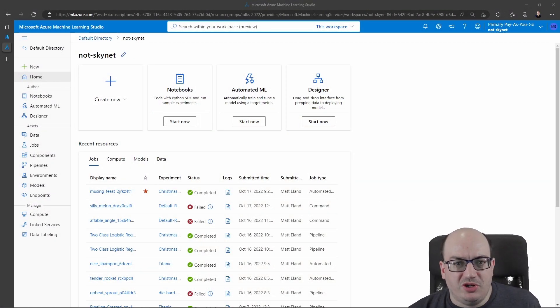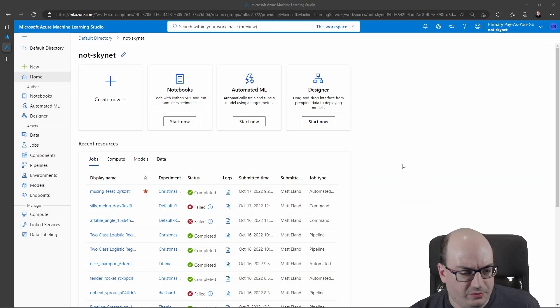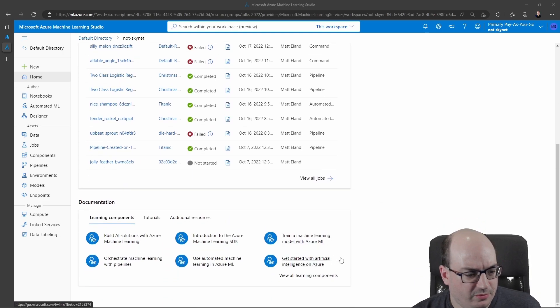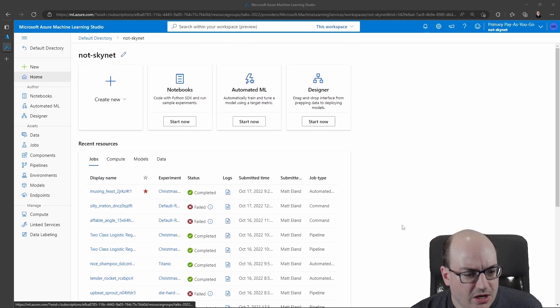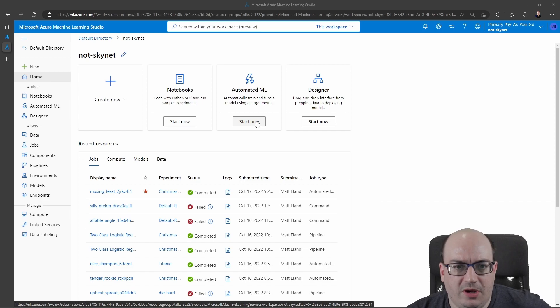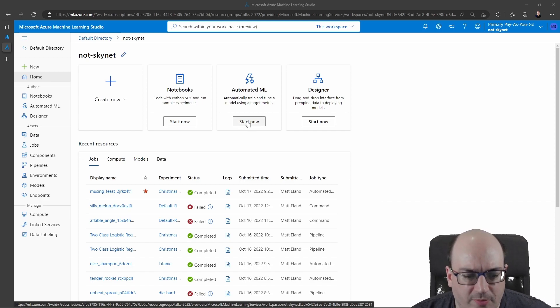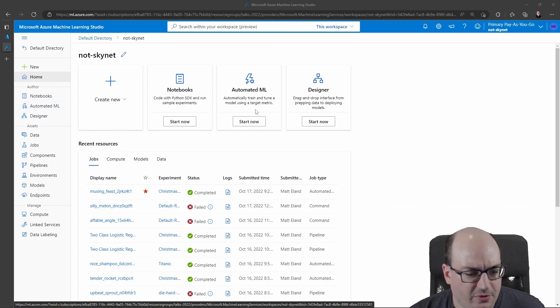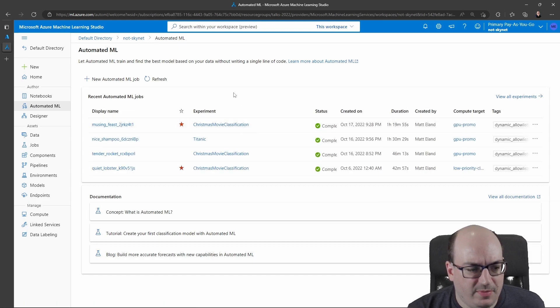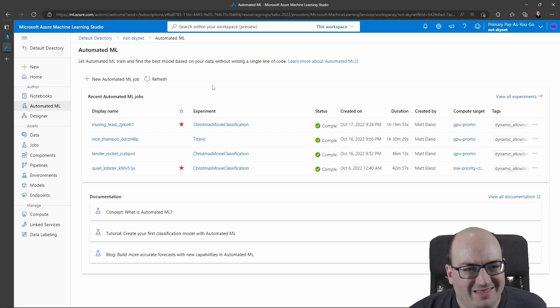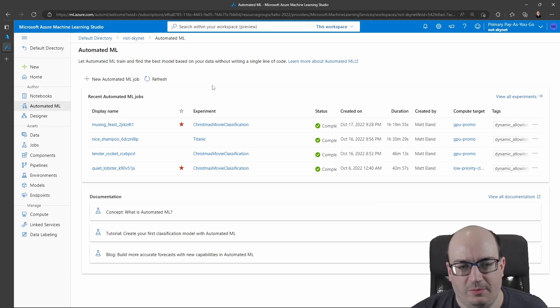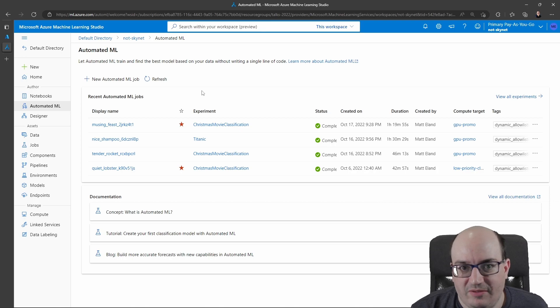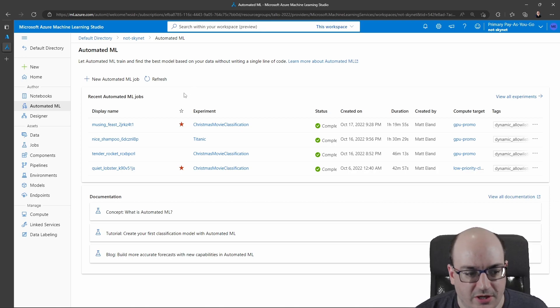So this is Azure Machine Learning Studio. I have the results of some historic experiments that I've run before, but I also have the ability to go in here and click on automated ML. I'll click on that or click on the sidebar and it takes me right here into my automated machine learning area. And this is the simplest way of running machine learning in Azure. It's a no code approach. Actually, it's not even a designer approach. It's really a wizard approach.